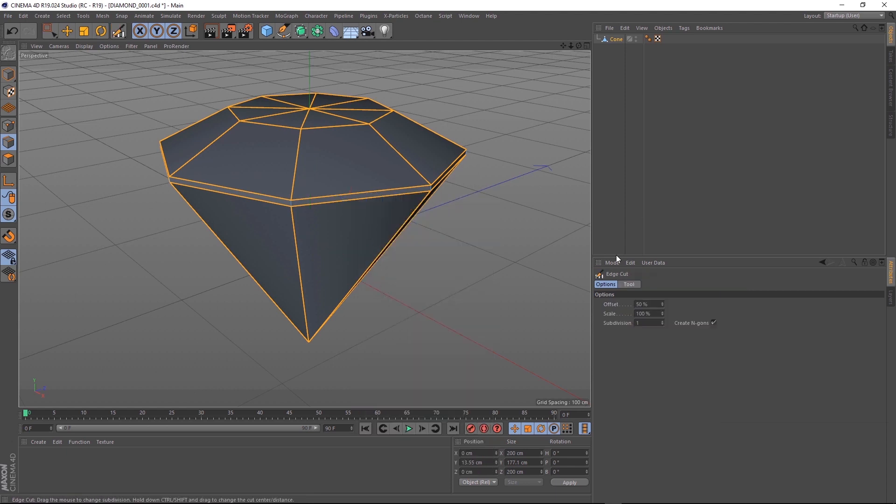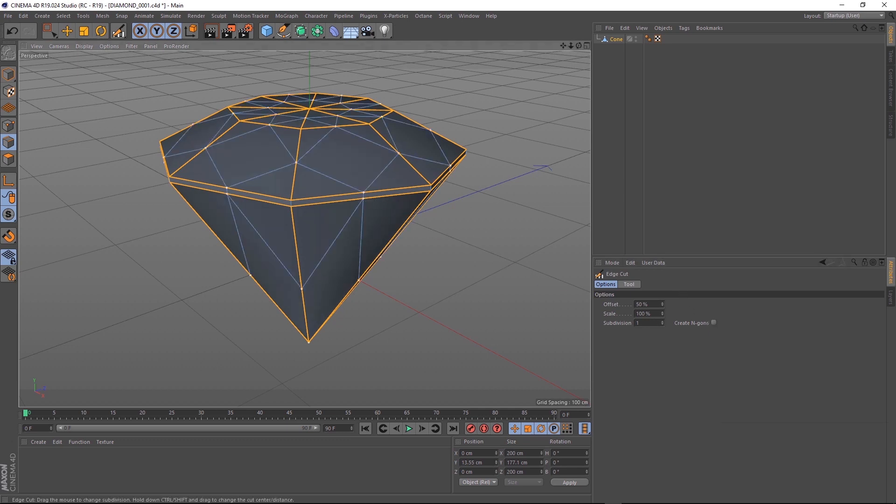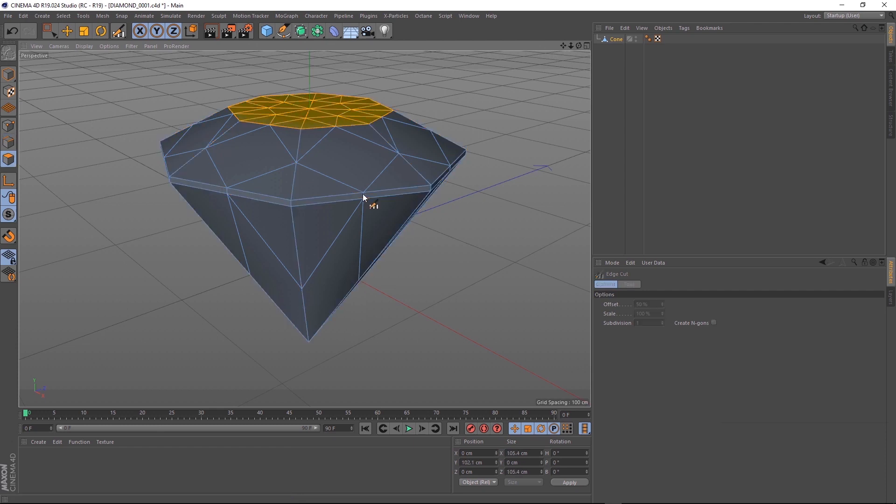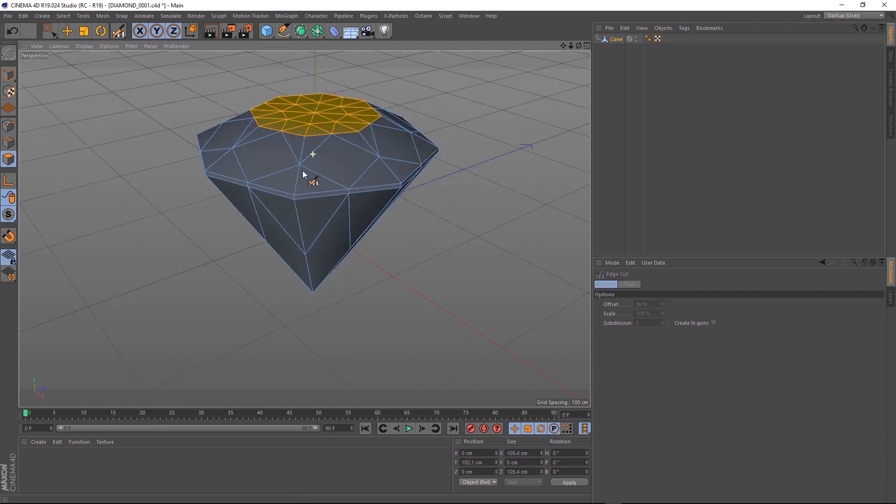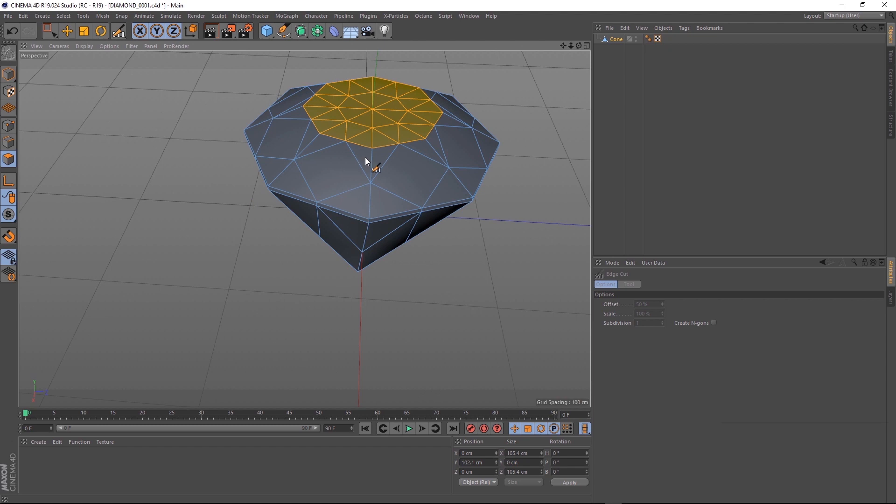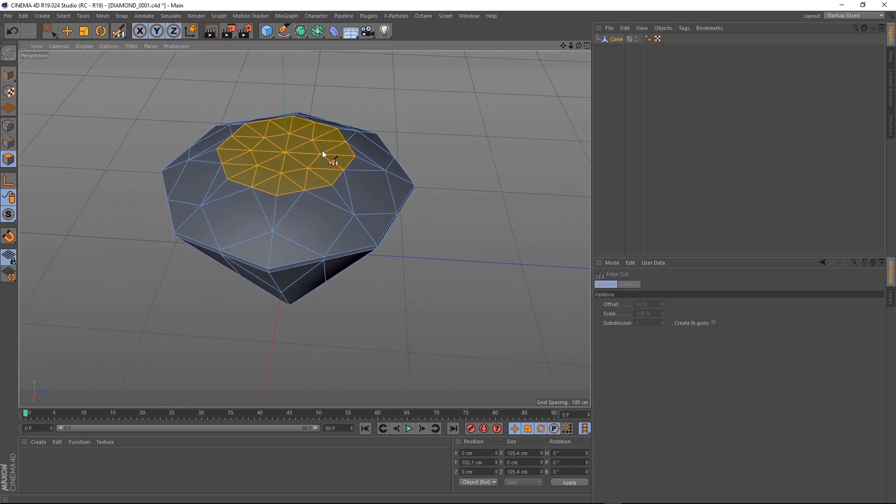We'll turn off create N-Gons. And if we now click on any of our selected edges, it'll do all the work for us. So all we have to do is tidy it up a bit and we're good to go. And we're not even three minutes into this tutorial.